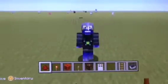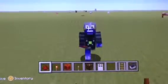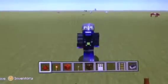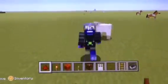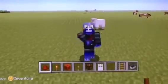Minecraft proves that coding isn't just for scientists. It's for you too.